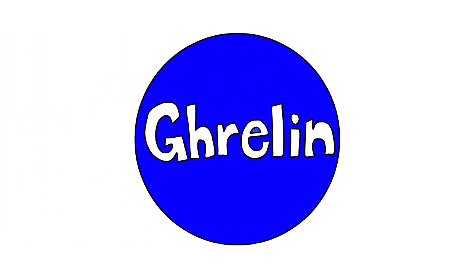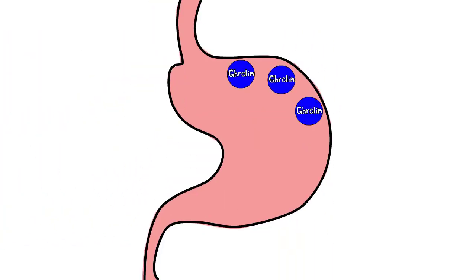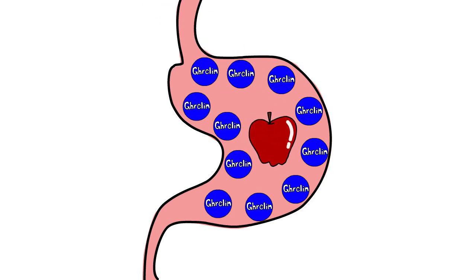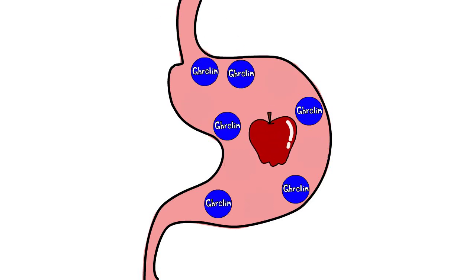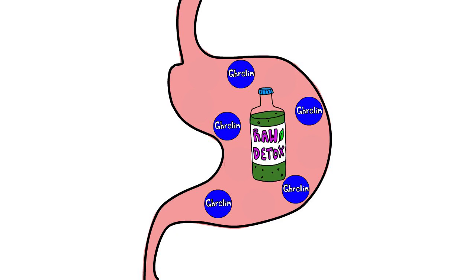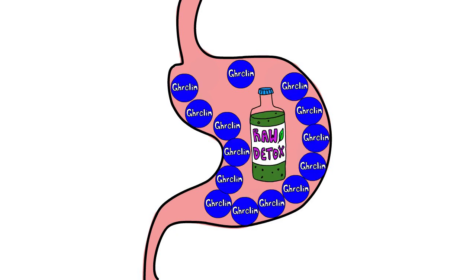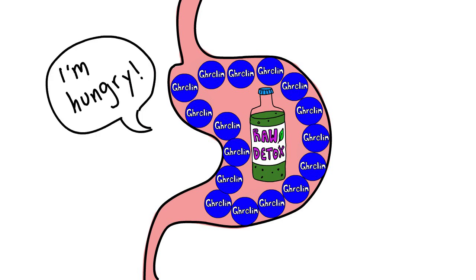Another hormone, ghrelin, is produced by cells lining the stomach and promotes hunger. It rises just prior to a meal and decreases after feeding. If a person loses weight through dieting or a new exercise program, their ghrelin levels will increase in response to this weight loss, resulting in an overall feeling of increased hunger and weight regain.